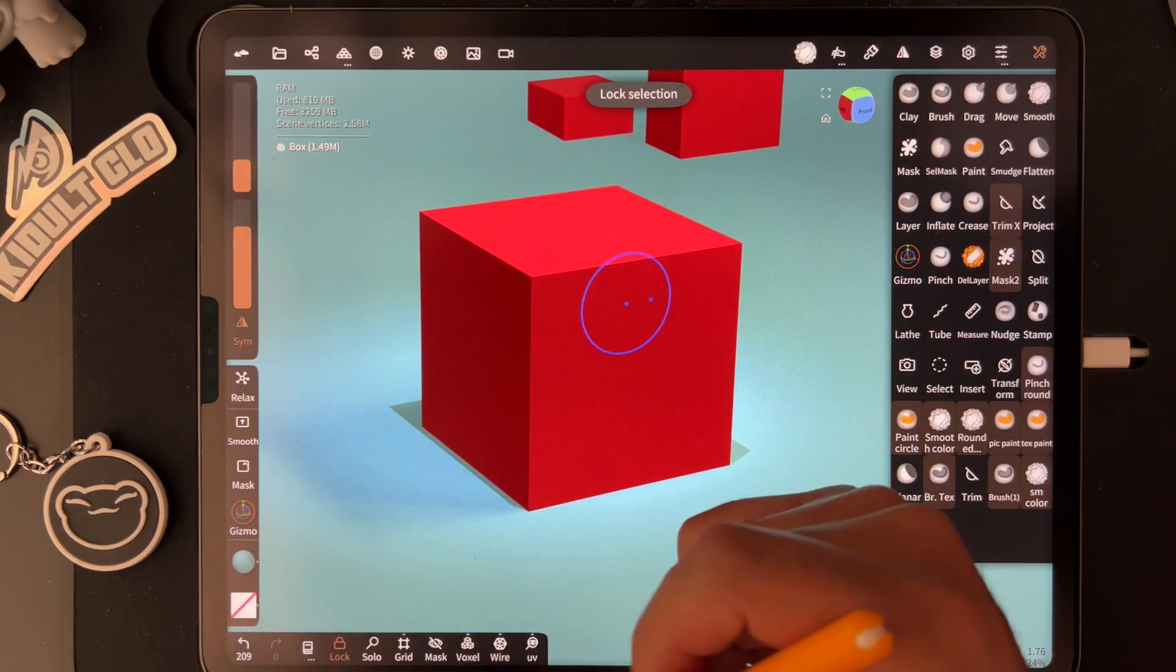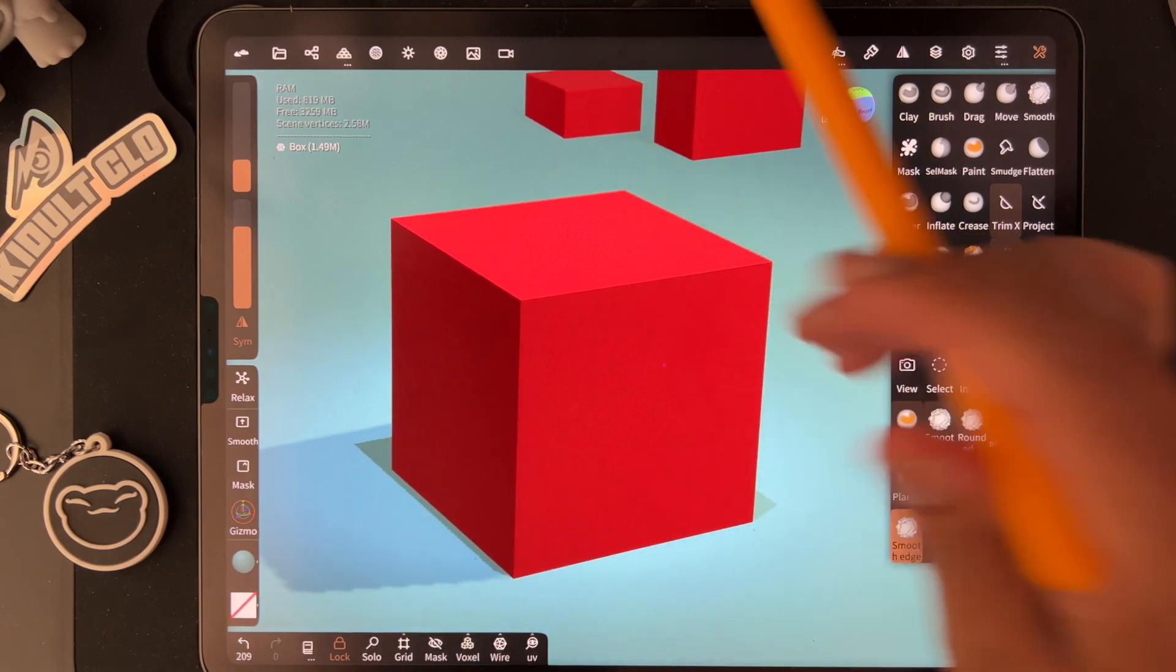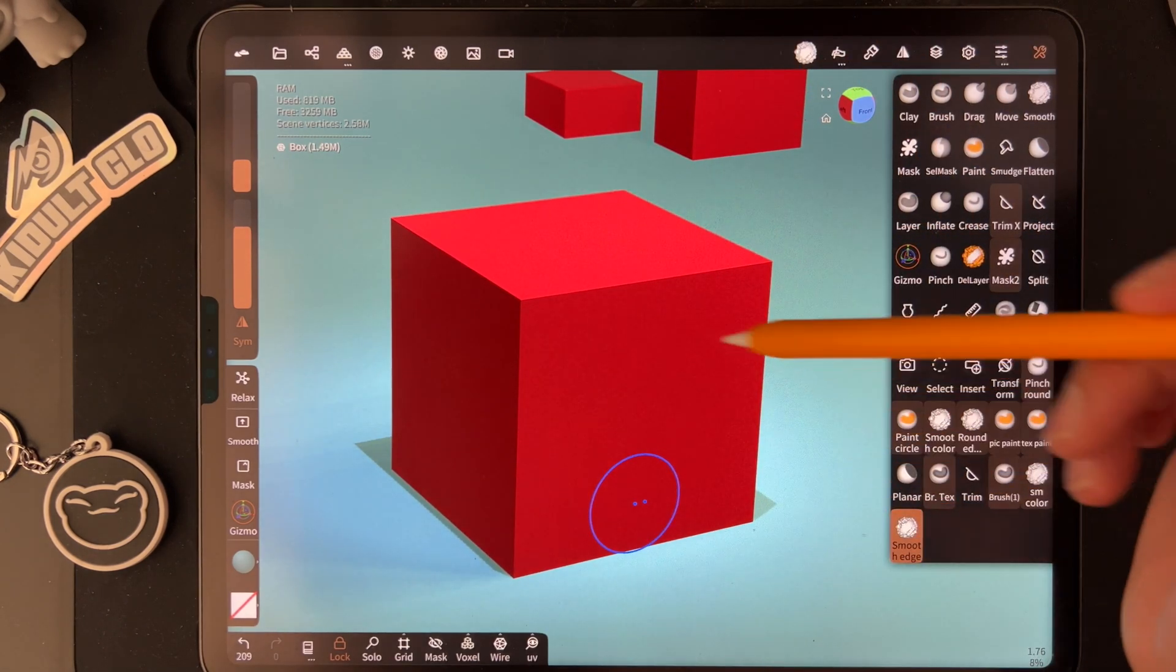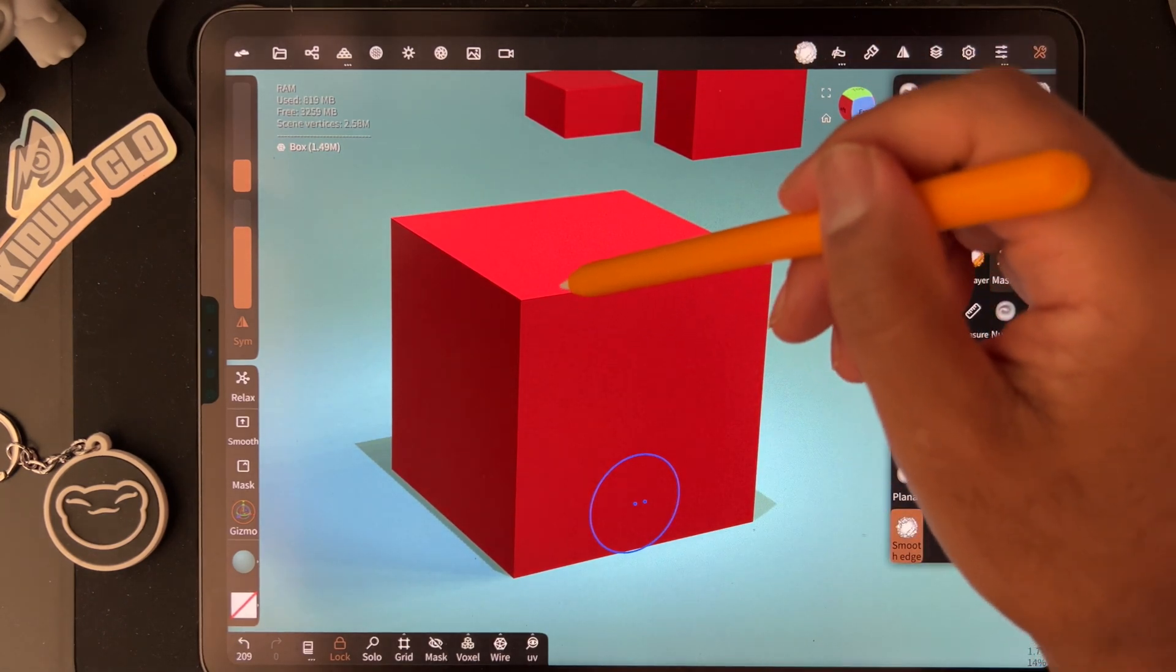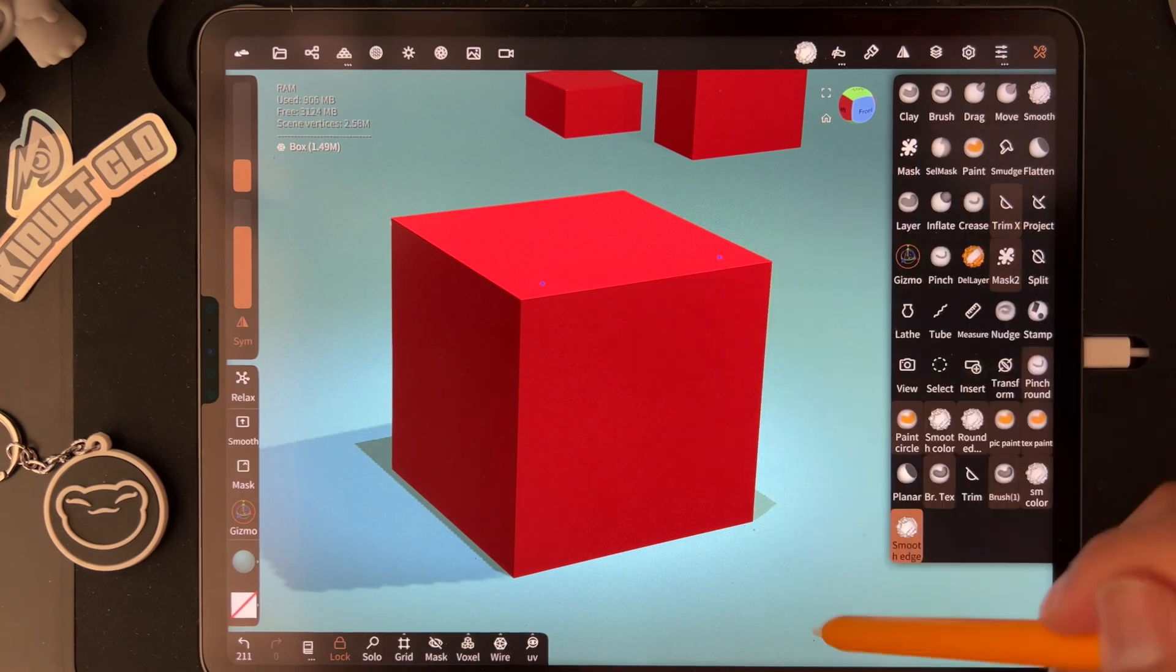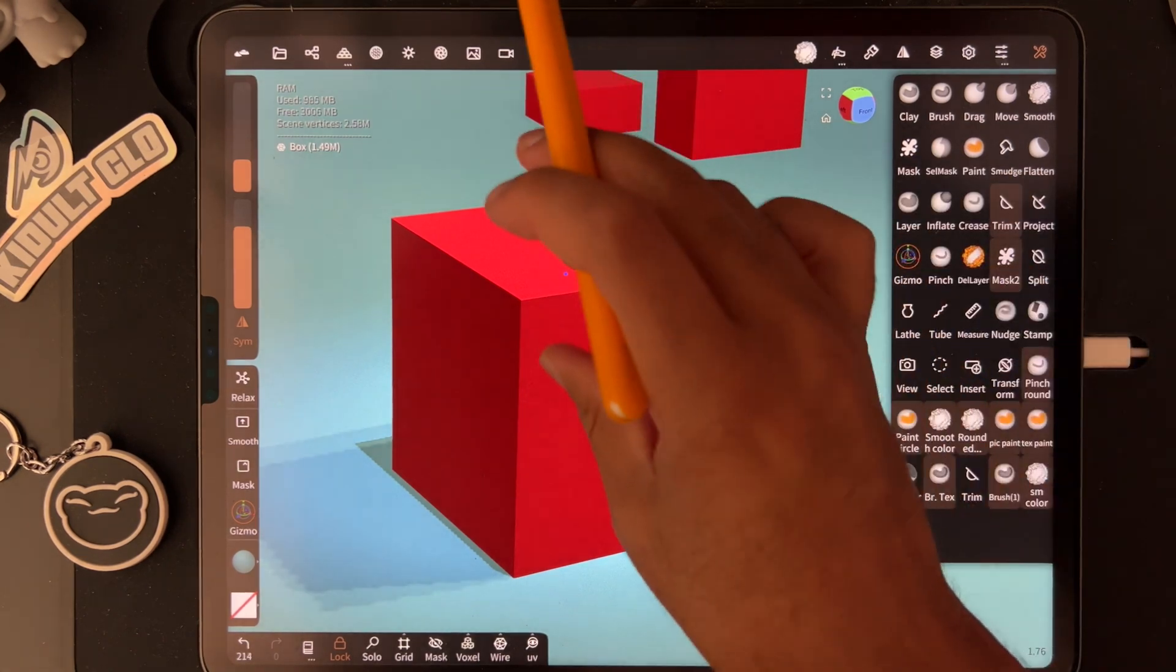I'm going to lock it so I don't click on anything else. Then you use your smooth edge or round edge, whatever you want to call it, and you can round it out.